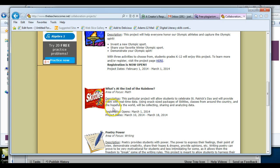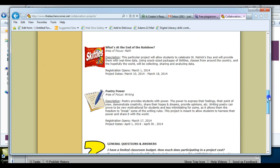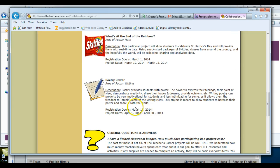It says the description. Registration opens March 1st, so you'd have to come back March 1st for some more details. The power of poetry. Registration opens March 17th.